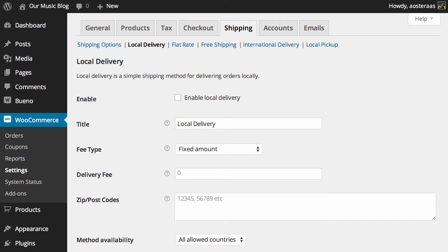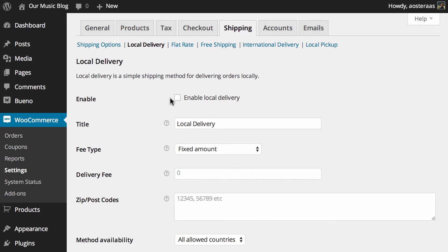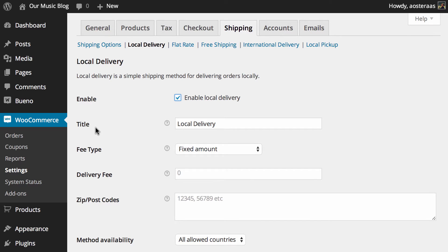You can see on my screen now I'm in the WooCommerce settings. I've gone to shipping and then local delivery. Now as it notes, local delivery is a simple method for delivering orders locally. To turn it on you just need to enable this box as it's not actually turned on by default.